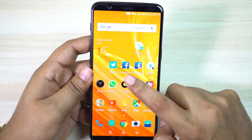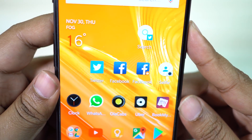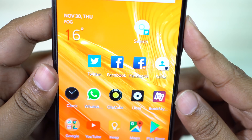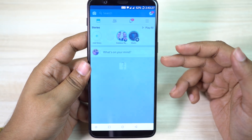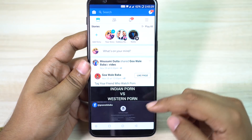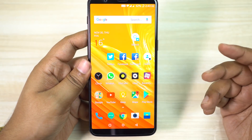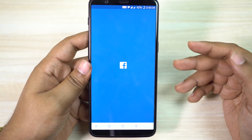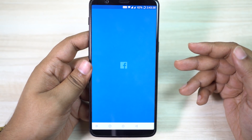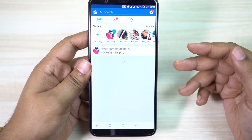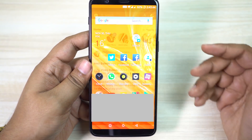Now you might have noticed that I have two Facebook applications or shortcuts on my home panel. These are parallel applications — I can maintain two Facebook profiles on my OnePlus 5T. I indeed have two Facebook profiles: one is personal and one is for gadgets portals. This feature is so useful for me. Other third-party applications also support this parallel apps feature, especially social apps like Twitter, Instagram, Snapchat, and of course WhatsApp.